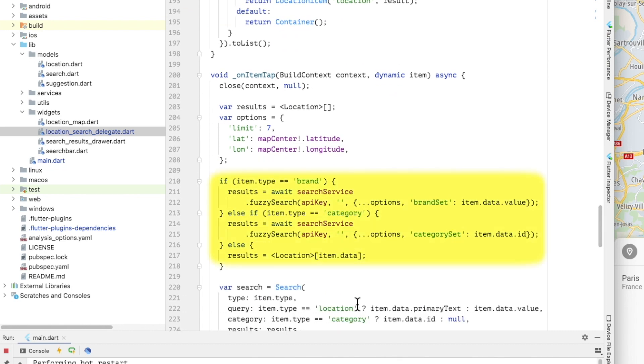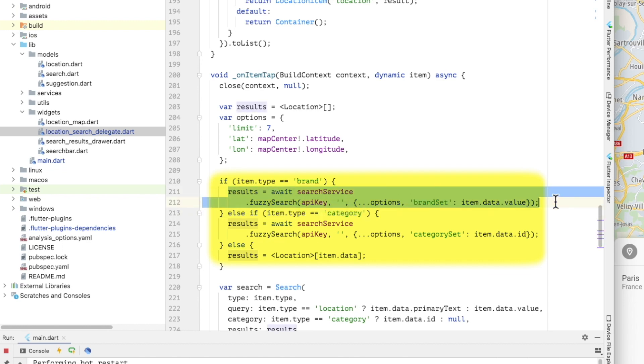This is how the combined search results look when rendered on a search page. The category and brand suggestions returned by the autocomplete API are shown first, followed by the results from the Fuzzy search API.